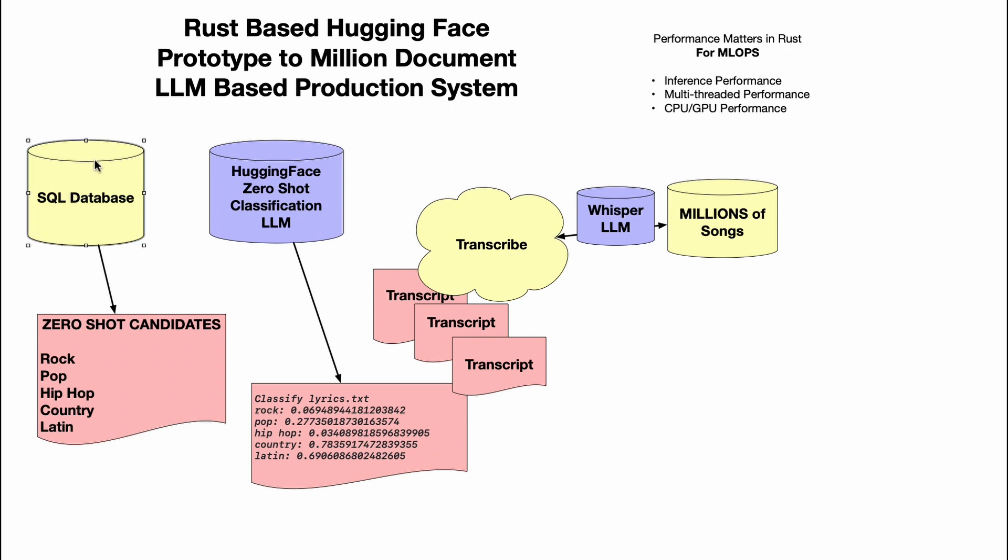First, I would say a SQL database that has some zero shot candidates—for example, rock, pop, hip-hop, country, Latin. You could put whatever you want inside of here. Next up, you're going to need to take those millions of songs and transcribe them as quickly as possible and as efficiently as possible. You don't want to be burning millions of dollars to do the transcriptions, and this is exactly where a Rust-based approach makes a lot of sense.